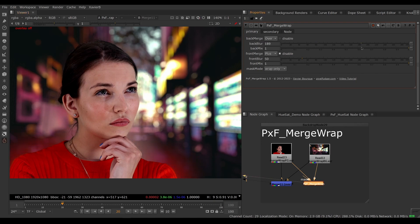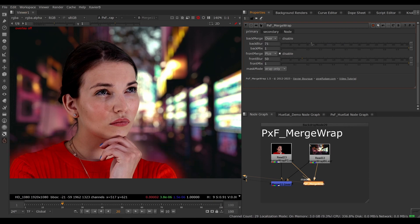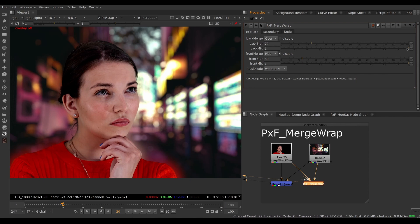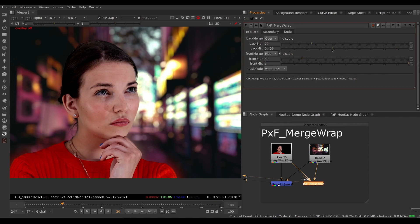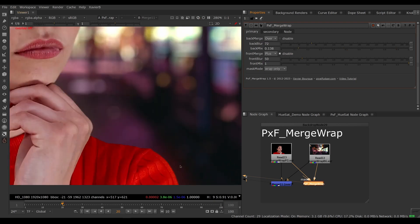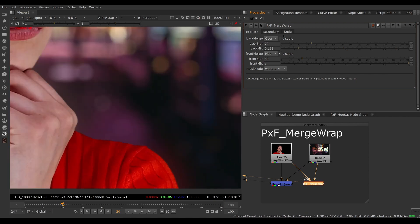We've got two adjustments here: how big do we want it—that's the back blur, so the more we blur the farther we go out and vice versa—and the back mix, which is the opacity of the back wrap. If I lower the mix, I can make this more subtle.